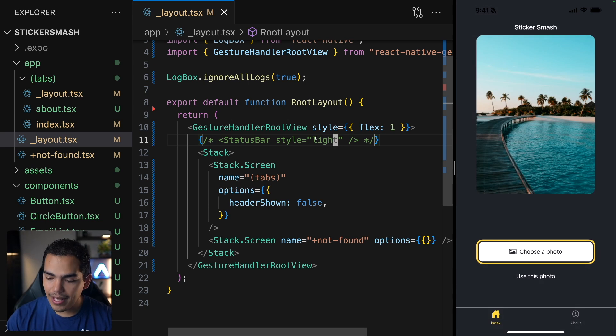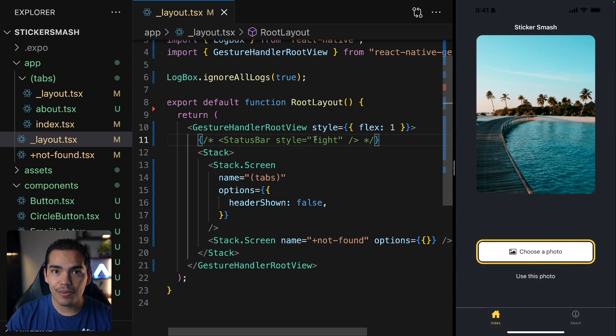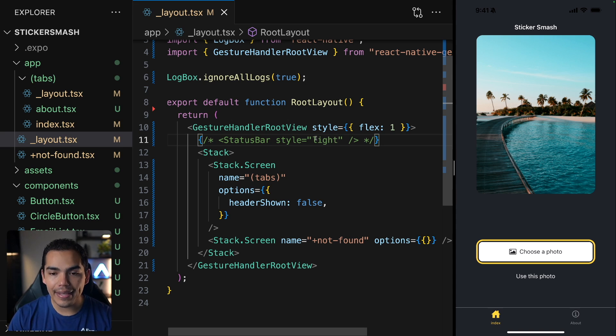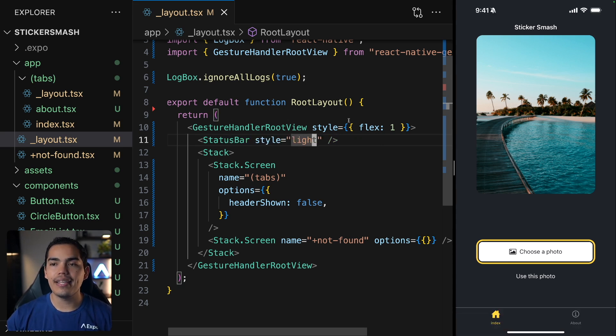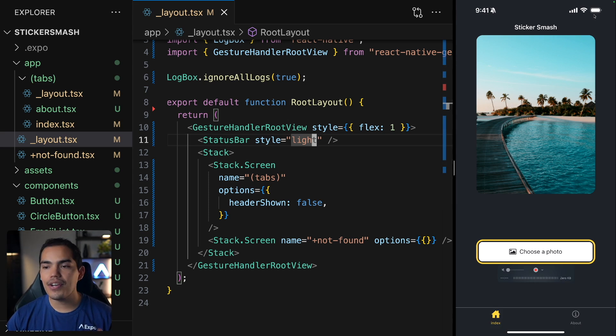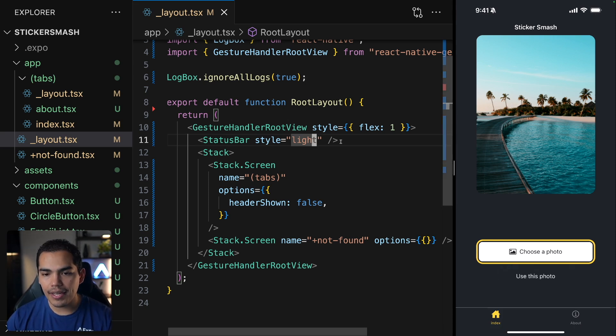This is working because I have dark mode, but if I enable light mode, you can see that the status bar is now black. But if I set this to be light, this is going to remain light. So we can see the hour and battery and everything looks fine.